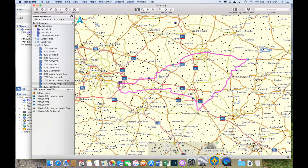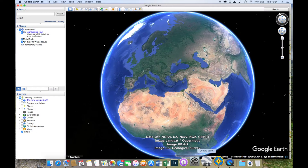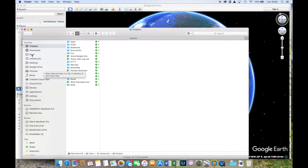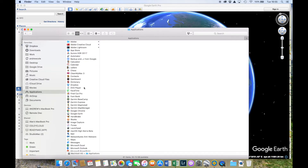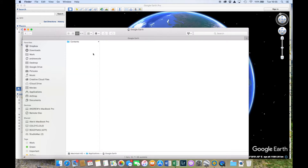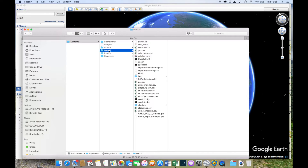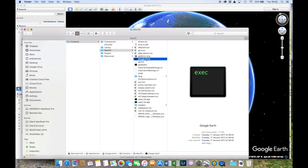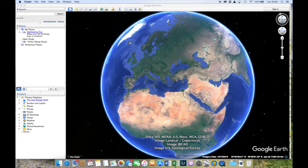A little bit of setup is required because Garmin Basecamp doesn't automatically launch into Google Earth Pro — it launches into Google Earth. So you need to trick it by renaming Google Earth Pro to Google Earth. On a Mac, go to your Applications, find Google Earth Pro, right-click and select 'Show Package Contents', then go to Contents > MacOS and rename the executable from Google Earth Pro to Google Earth. That tricks Garmin Basecamp into launching it — it works on mine and it's a fairly well-known trick from the forums.